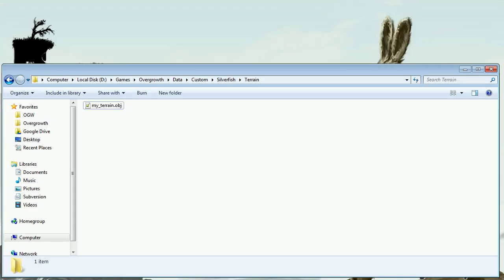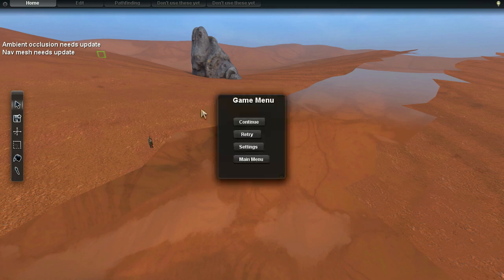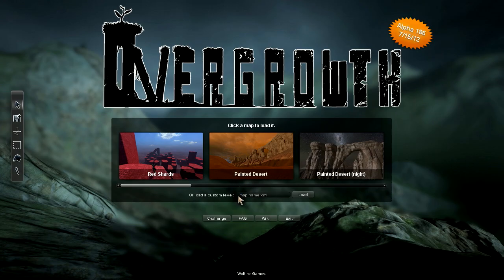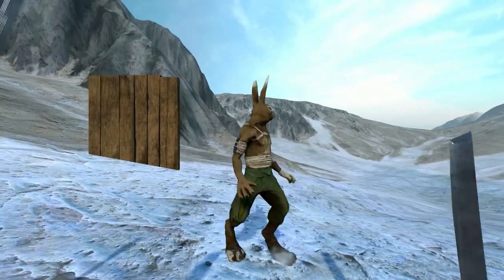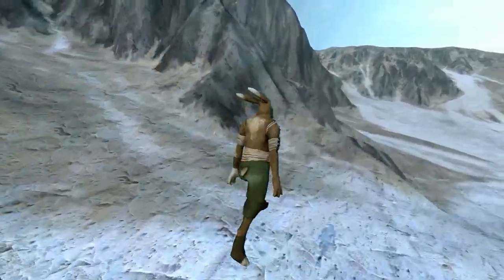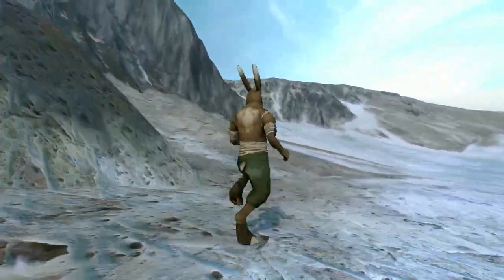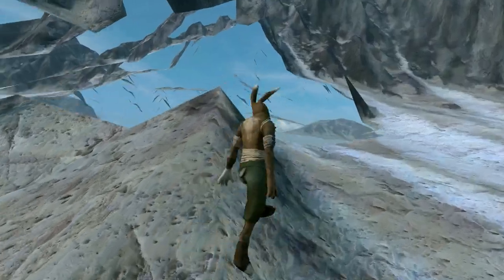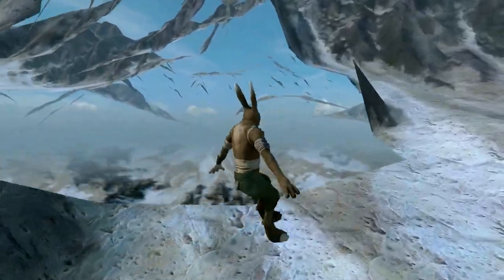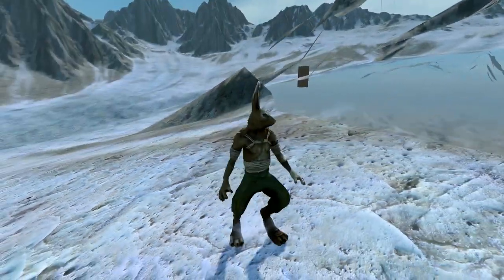Now when you load the level, it should have your edited terrain in it. Let's try it out and see if it works. My level was called tutorial_terrain.xml. Here we are in our final level. Let's jump over here and we can clearly see that we have created a hole in the terrain.